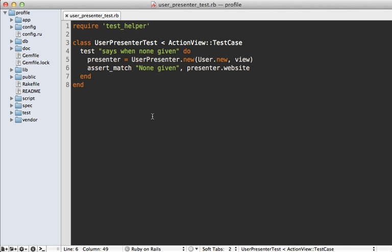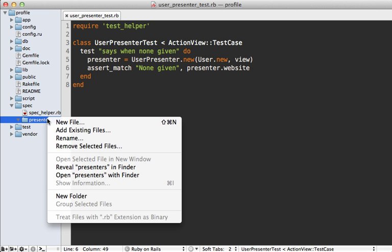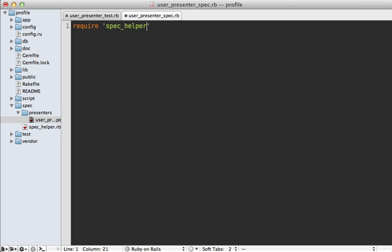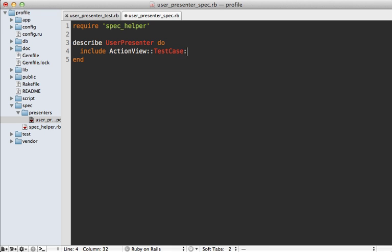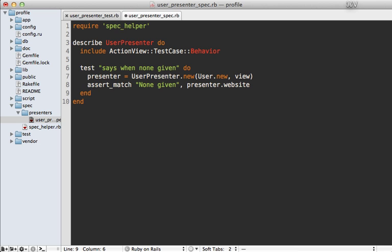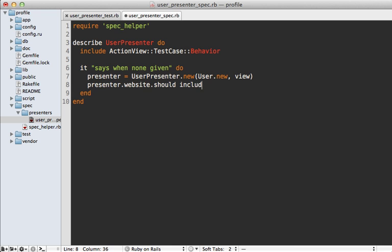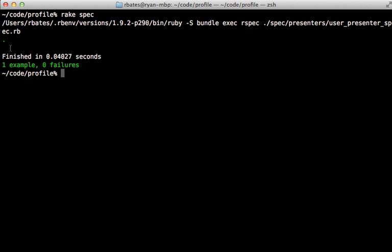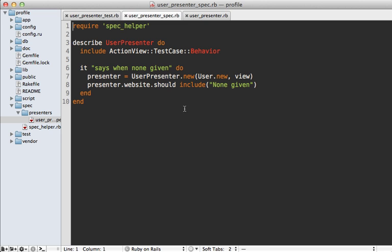For testing presenters with RSpec: inside the spec directory make a new folder called 'presenters' and make a new file called 'user_presenter_spec.rb'. Require your spec helper and describe the UserPresenter class. The key is to include ActionView::TestCase::Behavior — this has a similar effect as inheriting from ActionView::TestCase as we did in Test::Unit. Then we can do presenter.website.should include 'none given'. Run 'rake spec' and we see a passing spec.